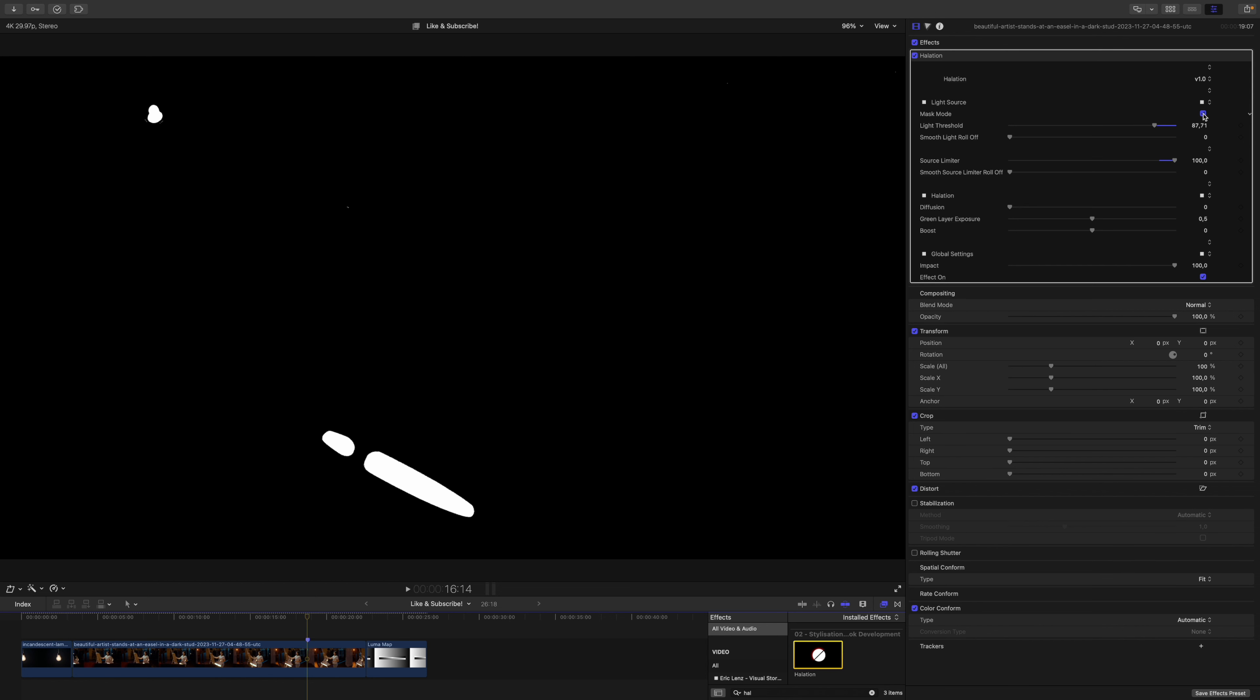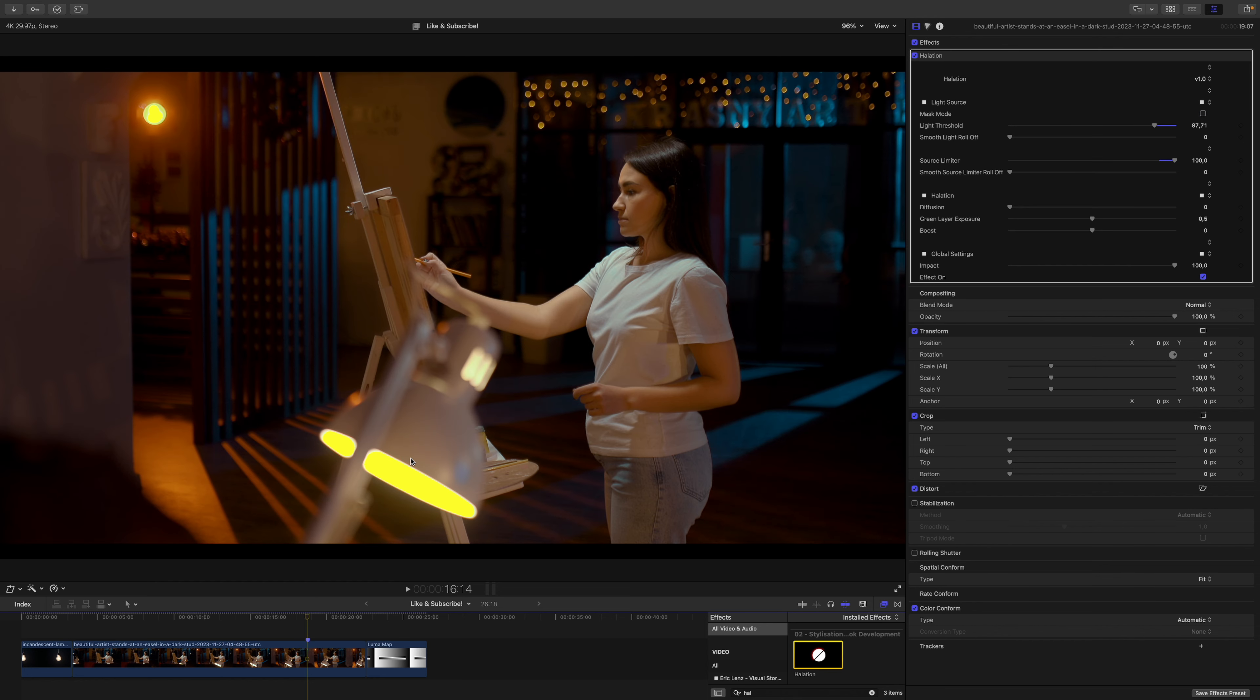And if I just go out of mask mode you can see that the highlights turn yellow. If I reset the source limiter you can see that it actually does a pretty good job out of the box, but of course you can take care of this as you need.